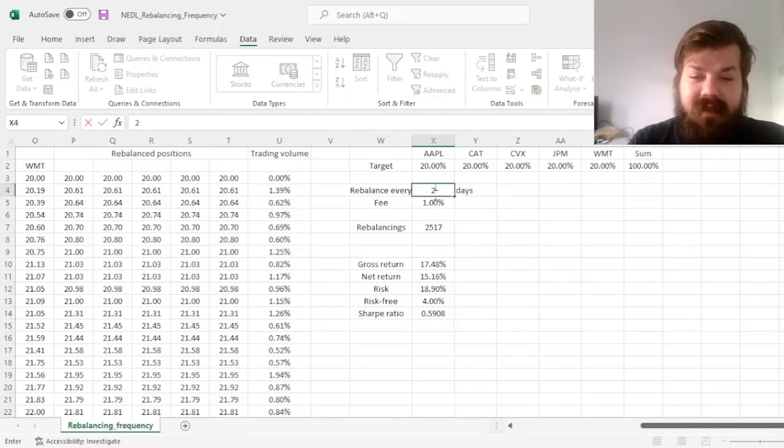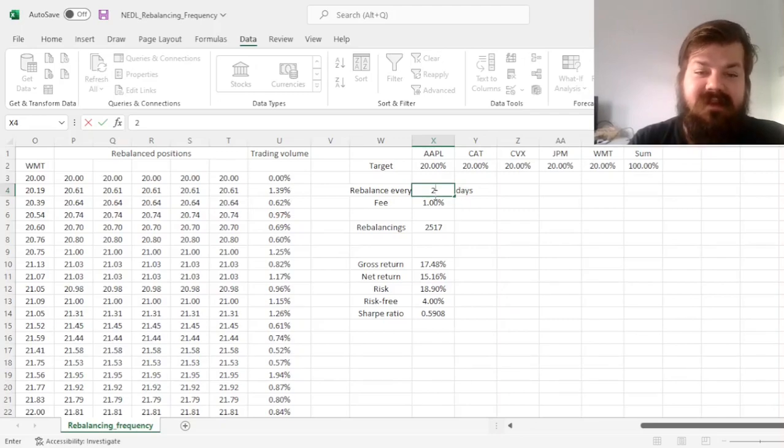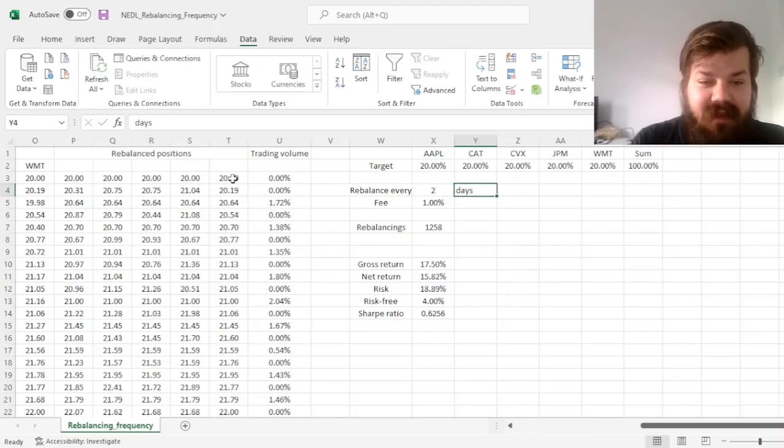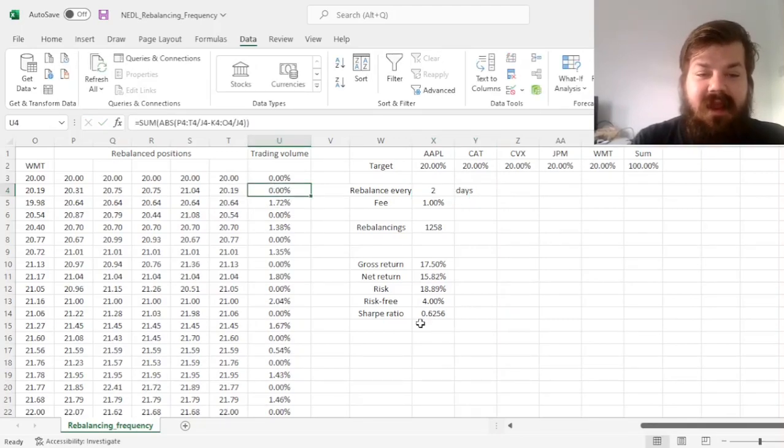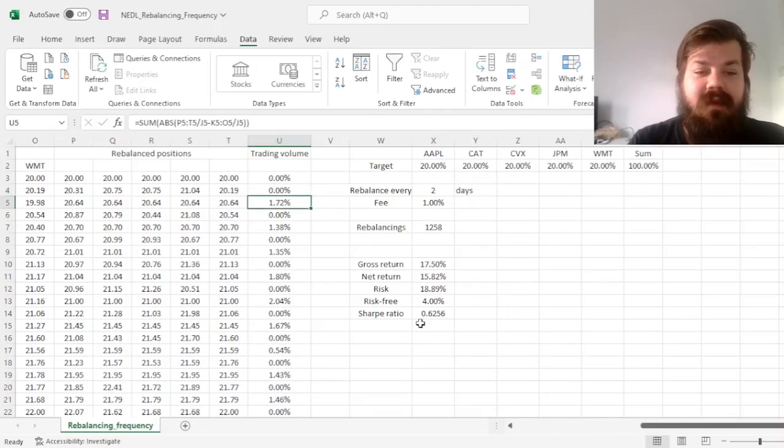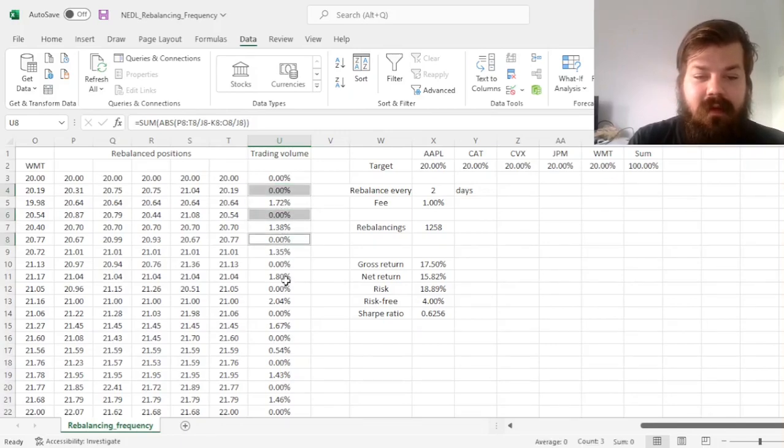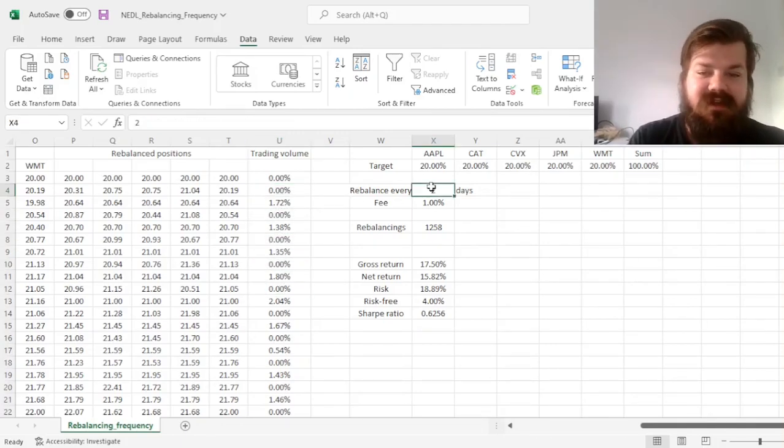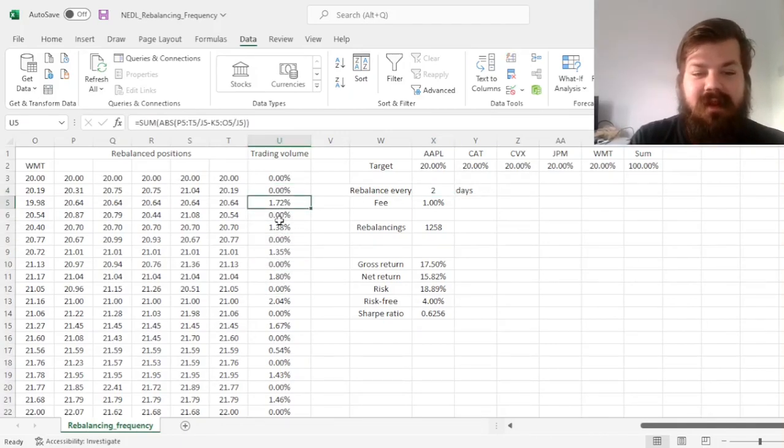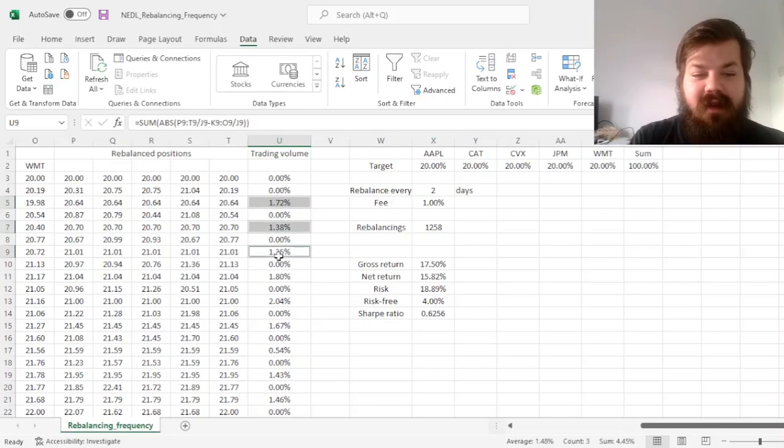If we rebalance every other day, so rebalance every two days, we can see that now, we do not rebalance those days, and just as we demanded, we rebalance only every other day.